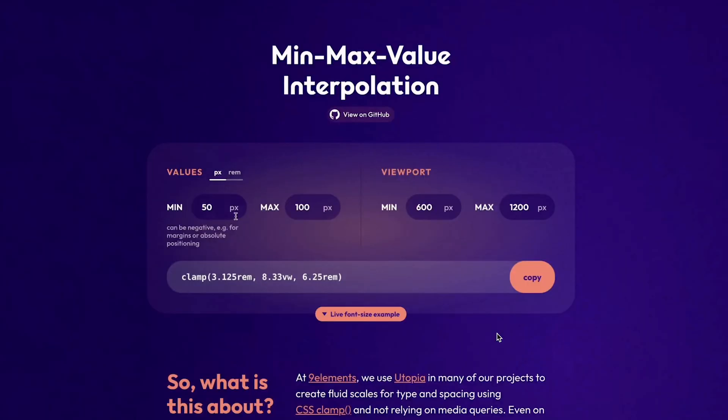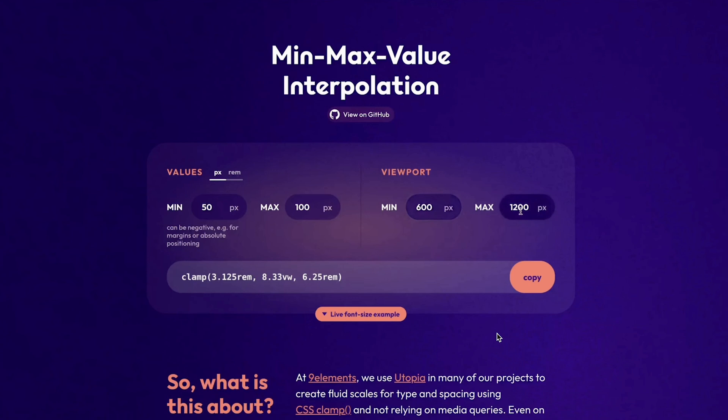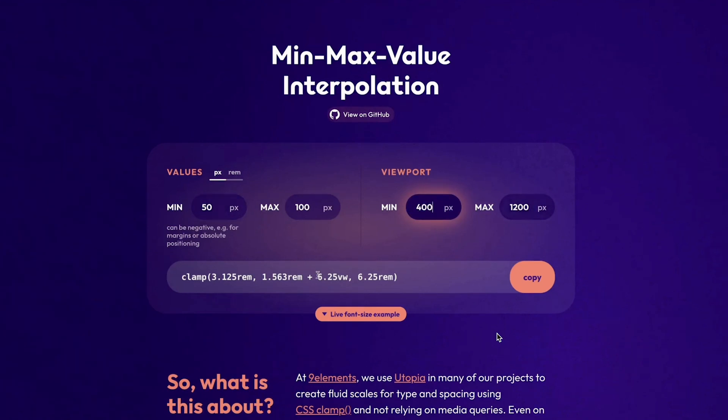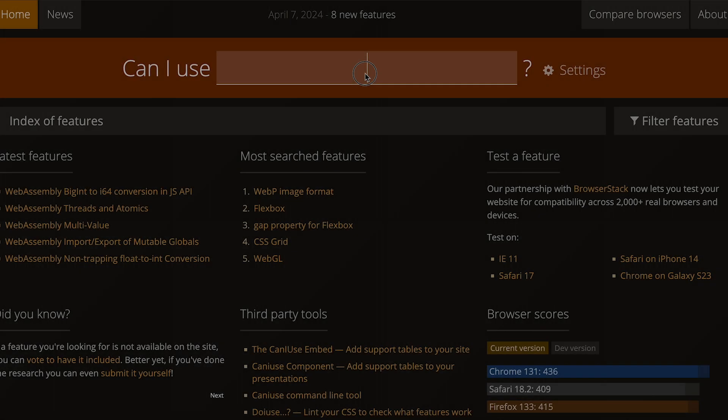Alternatively, you can use tools like the min-max calculator to simplify this process. Here, you input the minimum and maximum values. For instance, if the viewport width is below 400 pixels, the size will remain at 50 pixels. Between 400 pixels and 1200 pixels, it will adapt, and at 1200 pixels and above, it will max out at 100 pixels. The tool generates the clamp formula, which you can copy and use in your CSS.